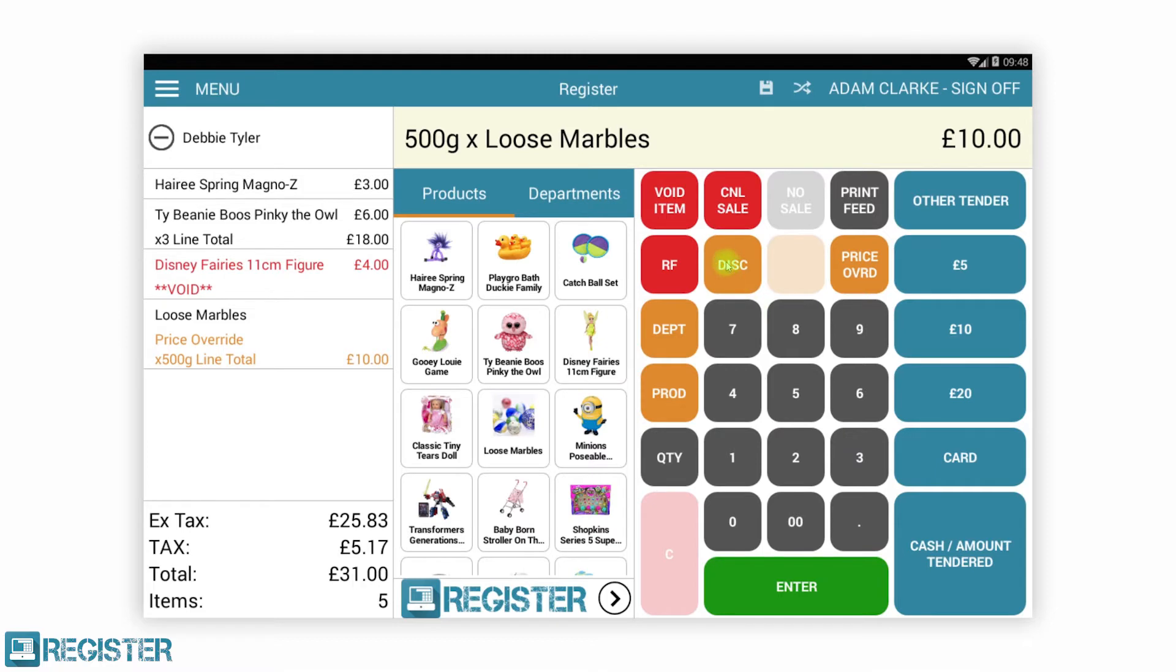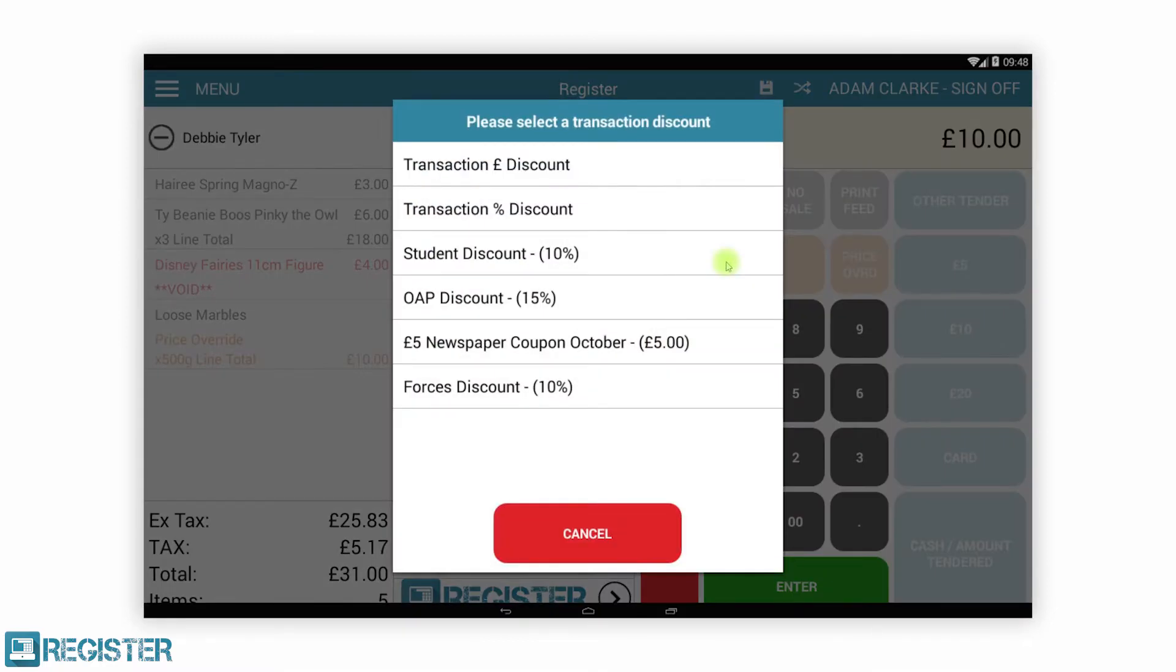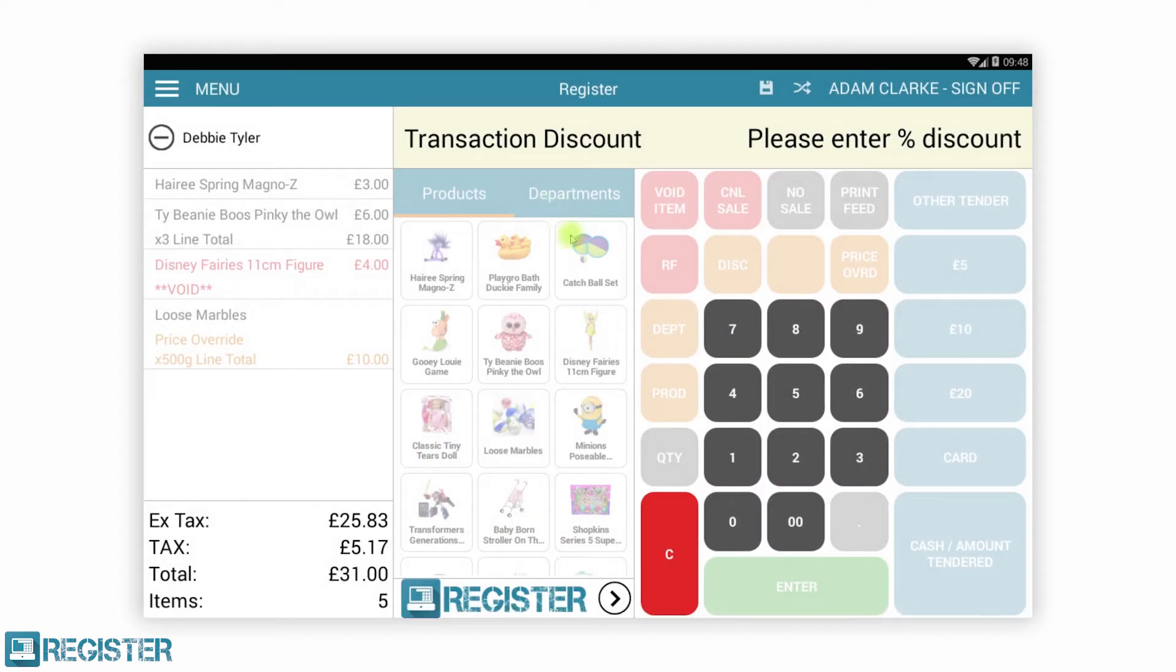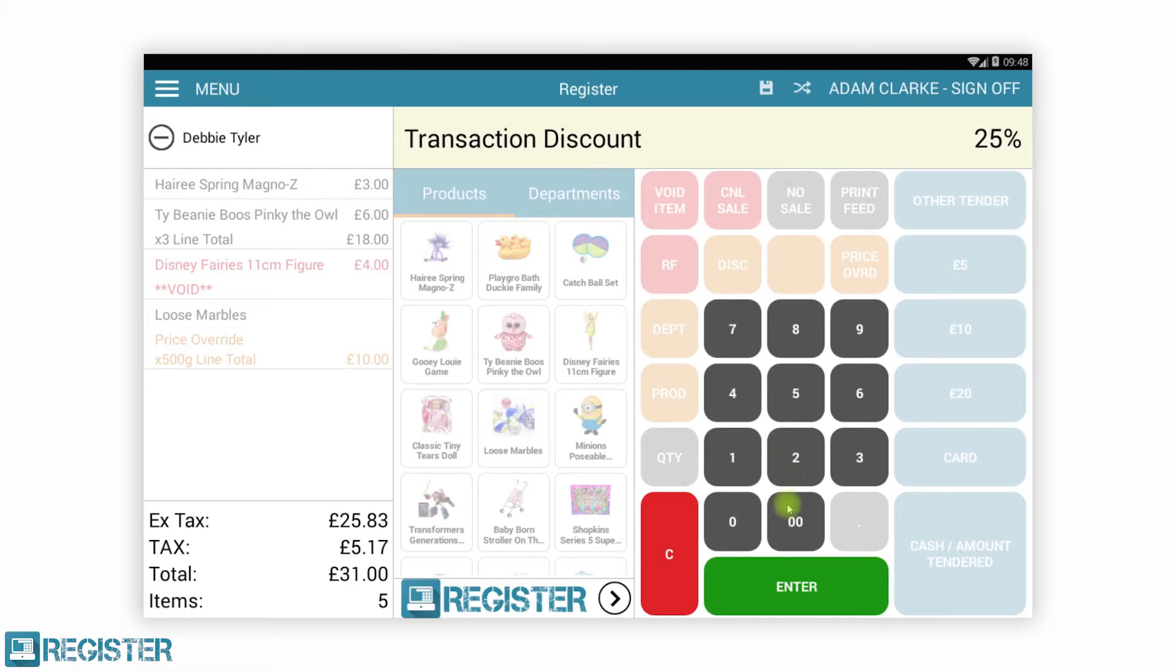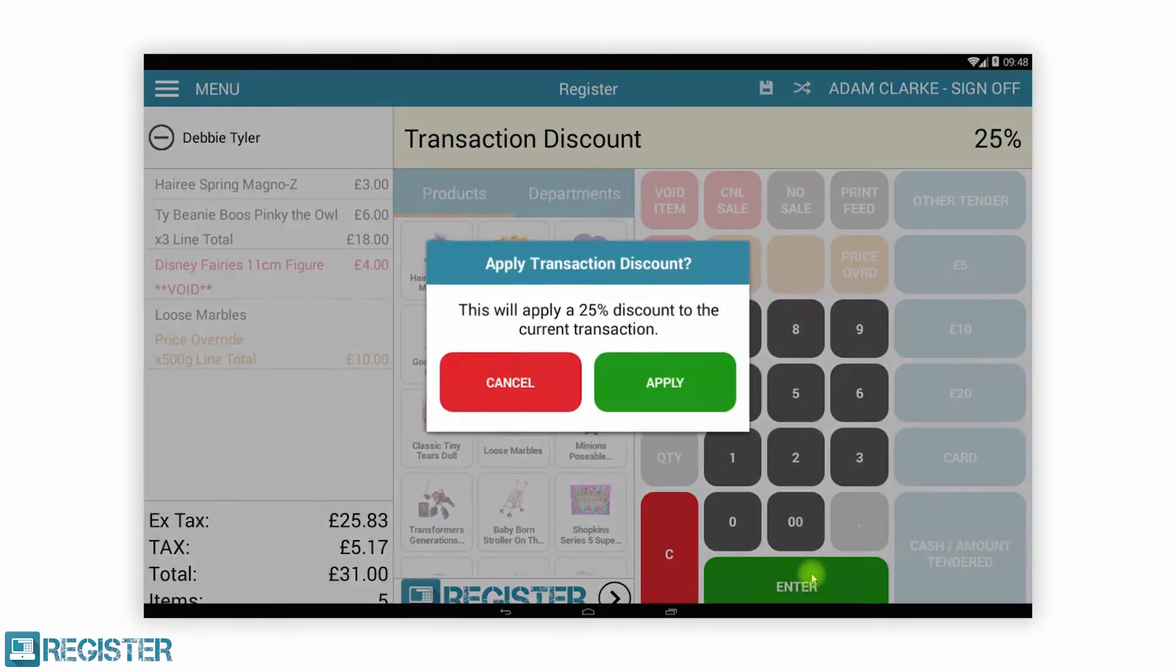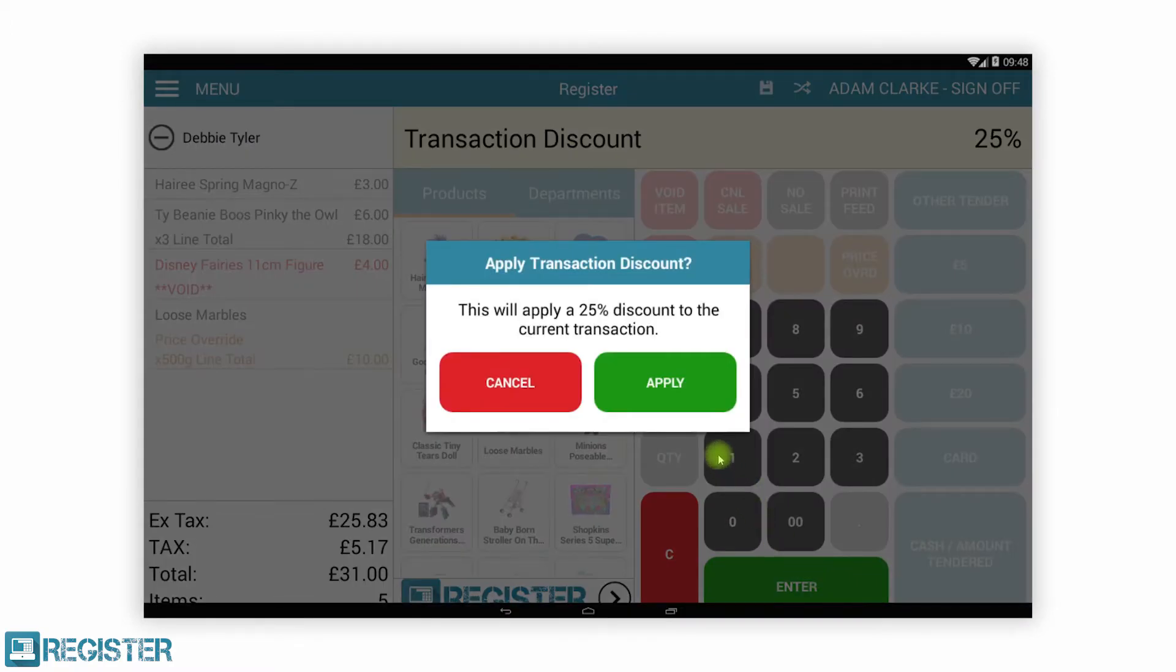Discounts can be manually added for an amount or a percentage. They can also be pre-set, for instance a staff discount. You can manually choose a pre-set discount or scan a discount barcode. Discounts can be applied to both individual items or whole transactions.